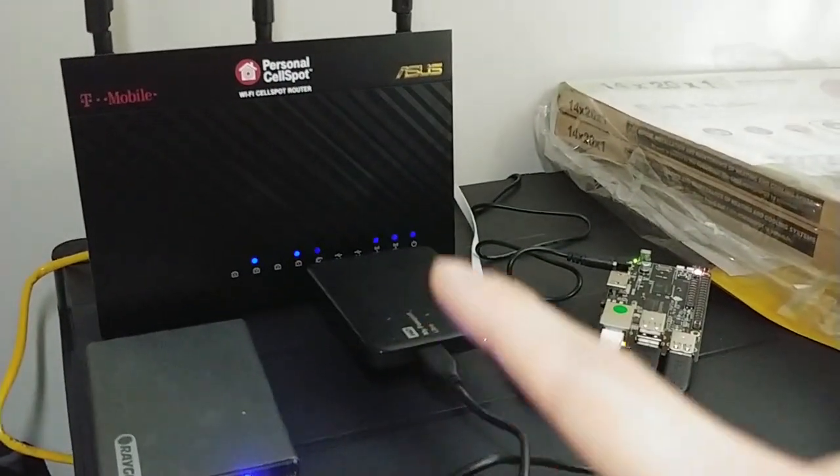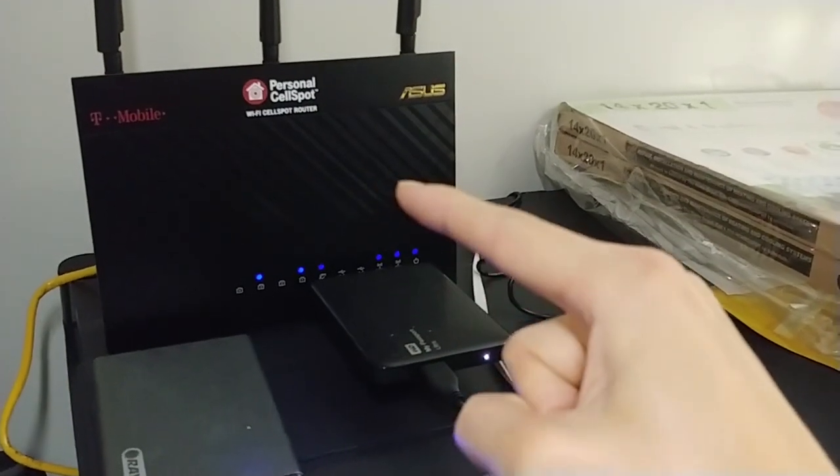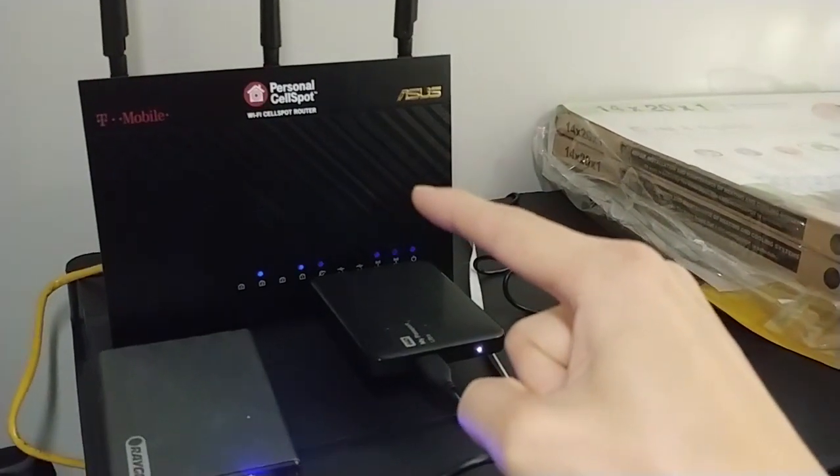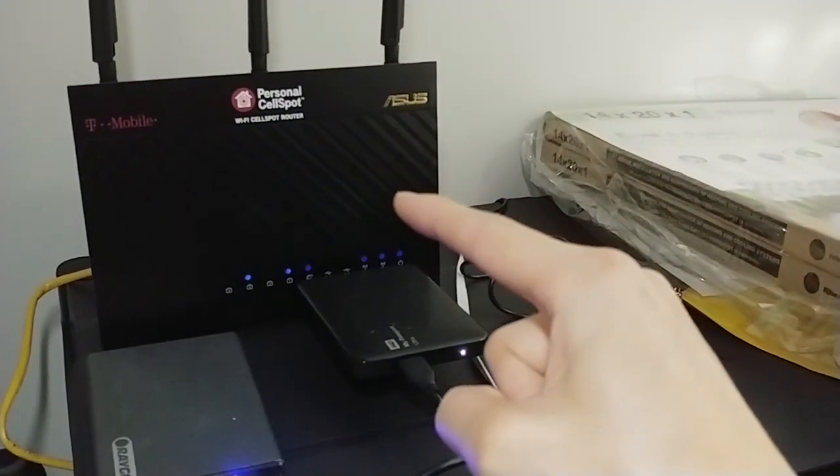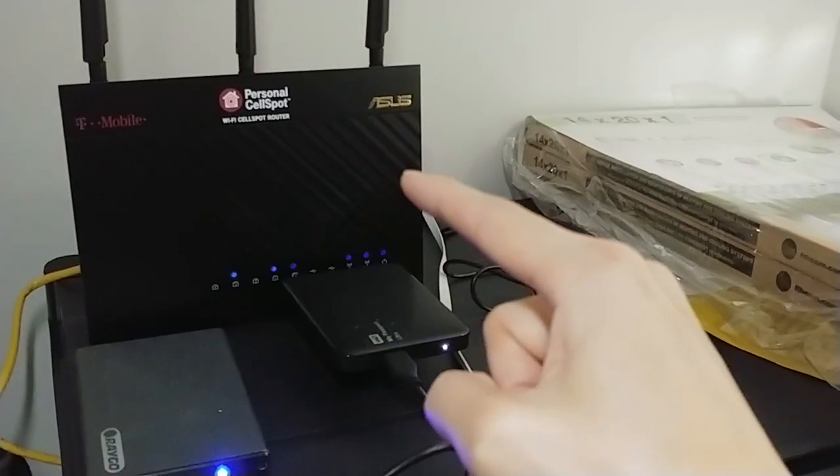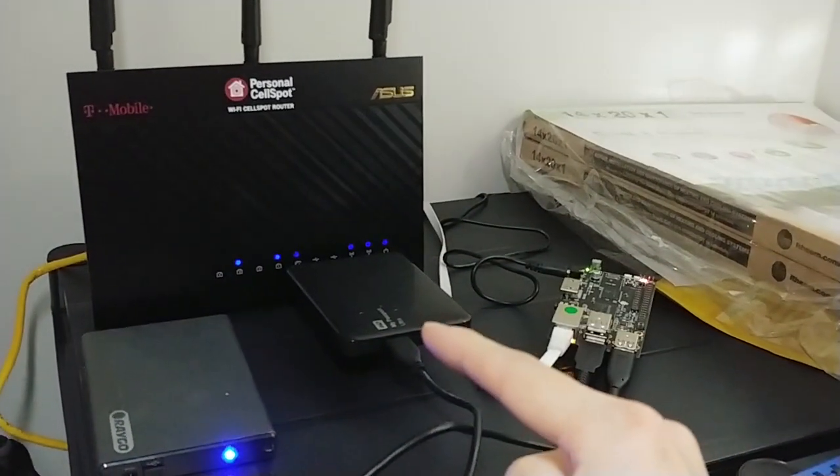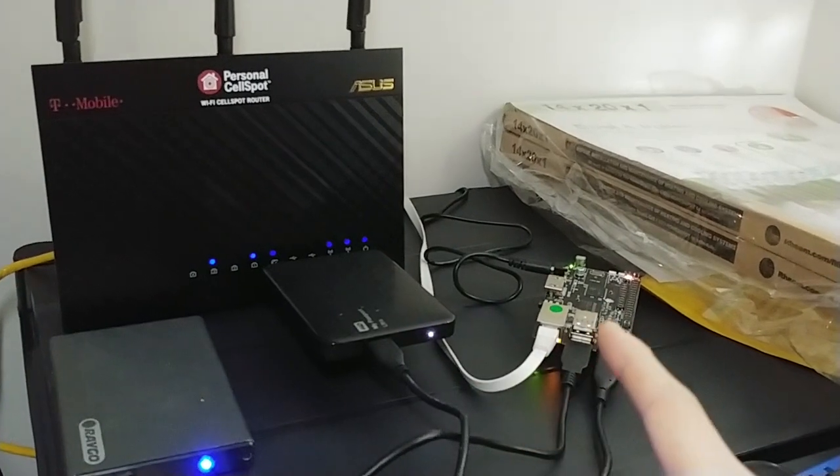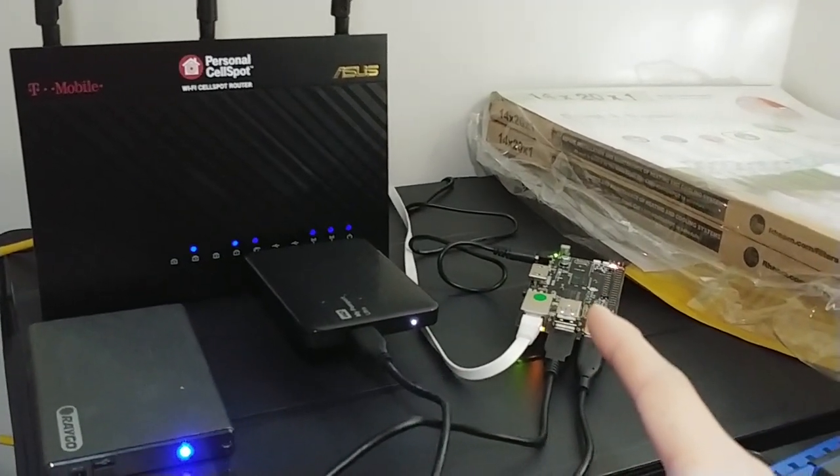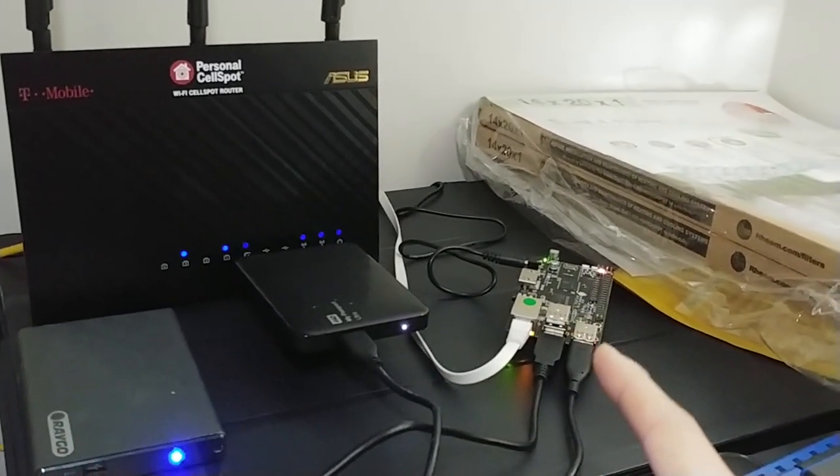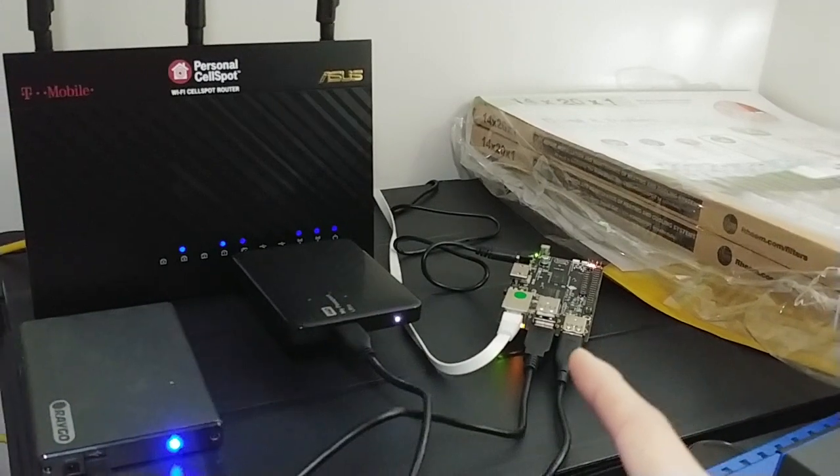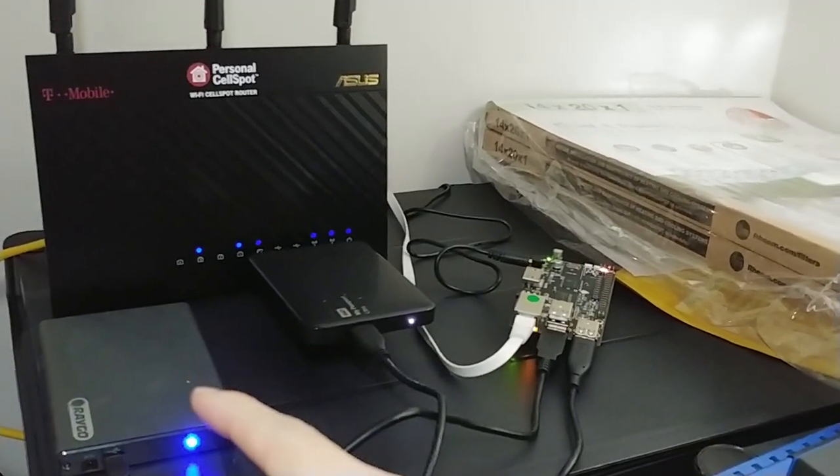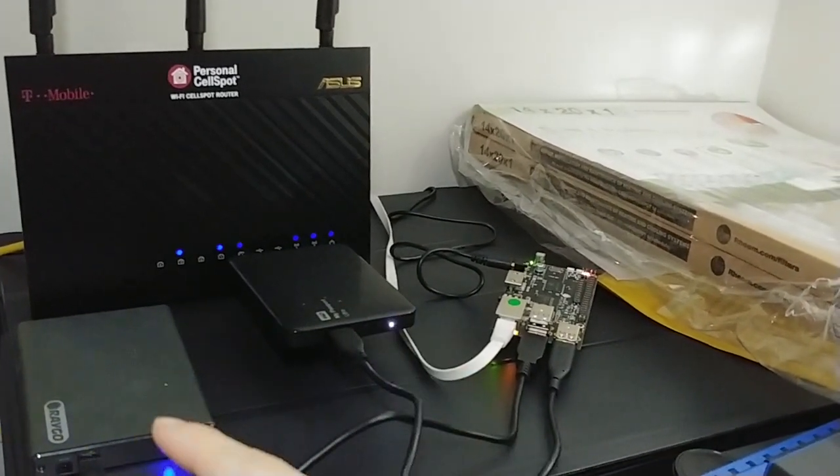This drive was originally connected to the USB port of my router and I was just using that as a NAS, but then I didn't want to lose all this information. So that's why I purchased the Rock64 board that has USB 3 to get the speeds and then the backup drive to back up the primary NAS drive.